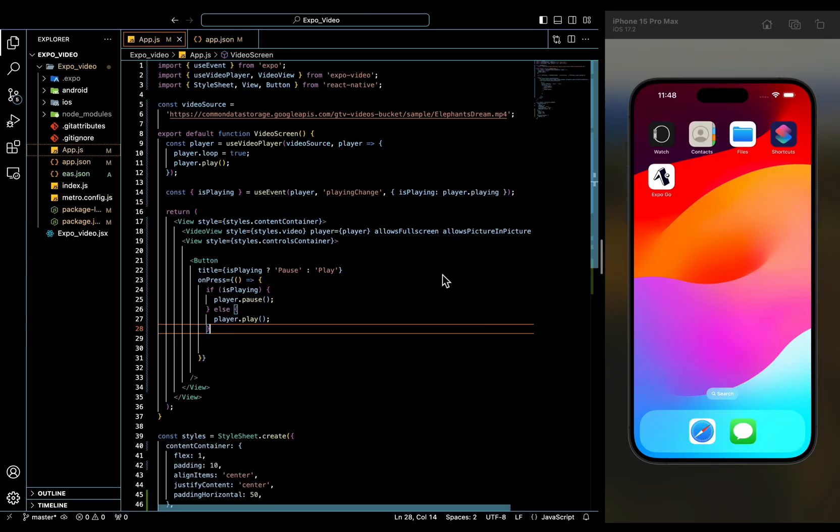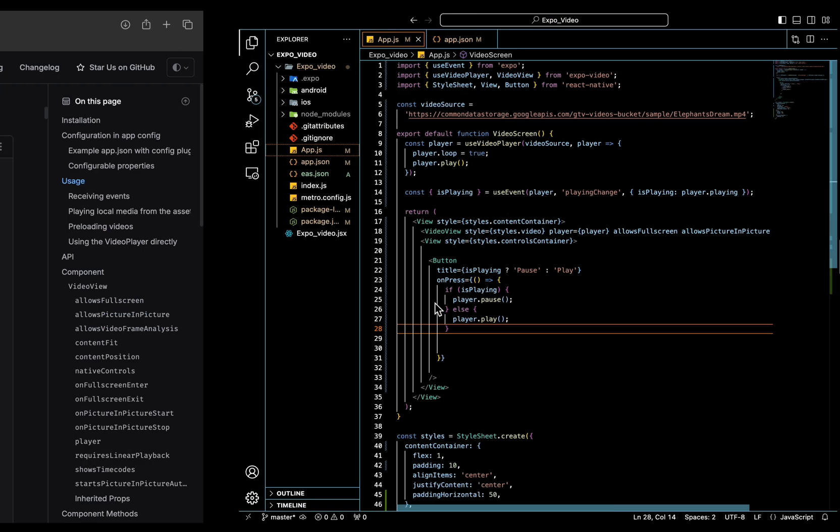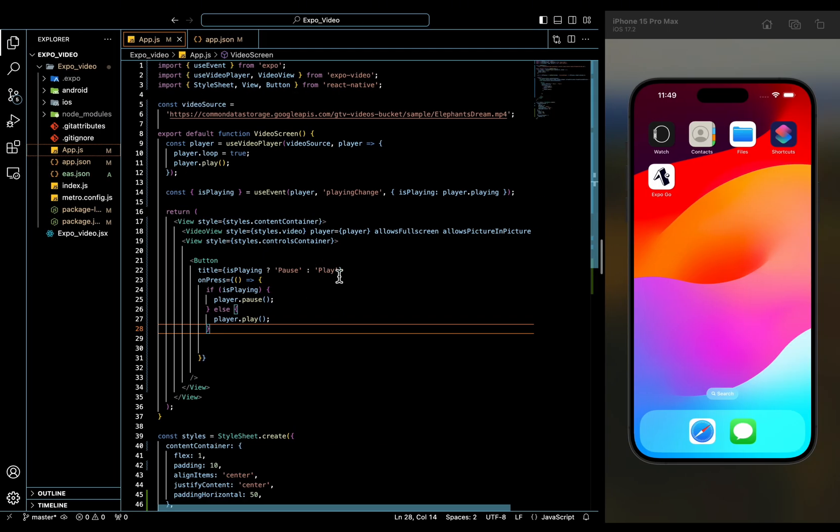Here's a basic example provided by the Expo Video documentation. I got it straight from here. I'll be sure to leave the link in the description if you want to give it a shot for yourself. So basically, this code demonstrates how to load a video, play it, pause it, and even enable full screen and picture-in-picture support.